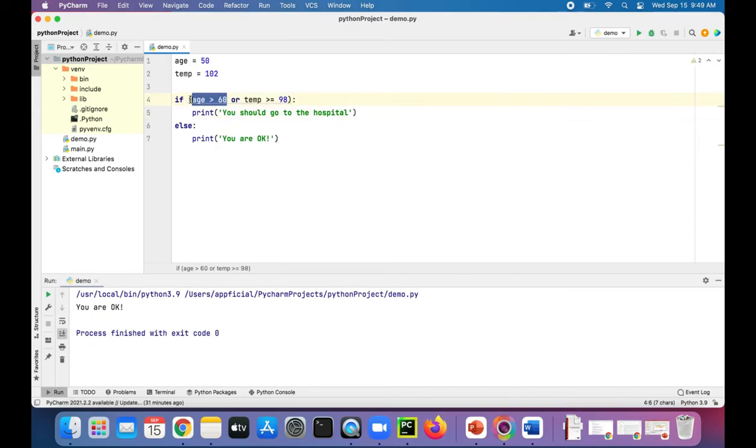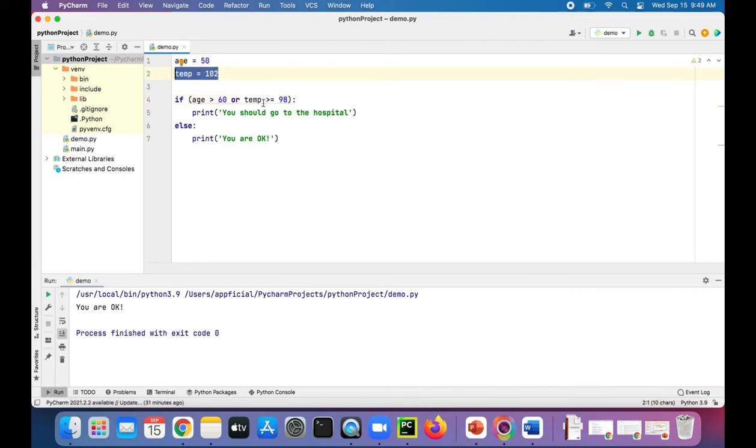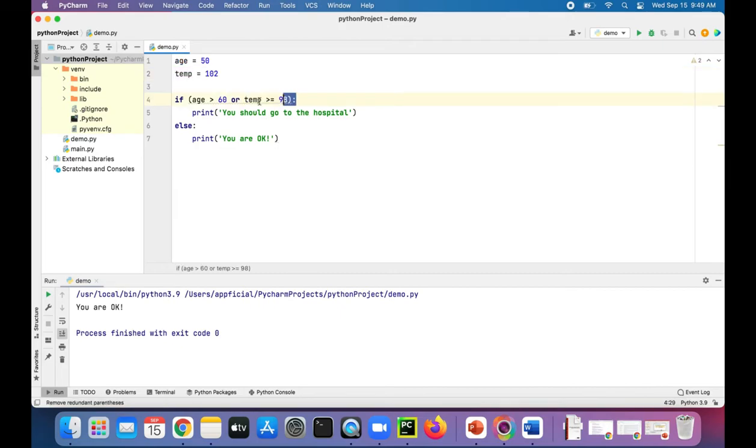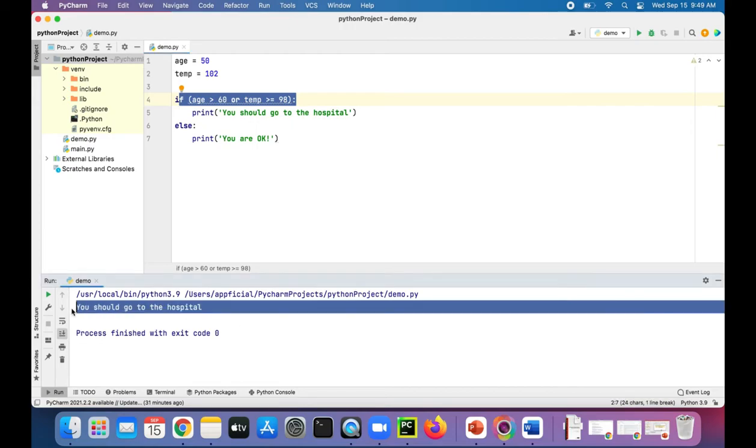So age is greater than 60 is false because age is 50. But temp is greater than 98 because temp is 102. So because this is true, it makes the entire expression true. So when we run the program now, it says you should go to the hospital.